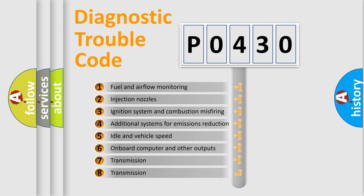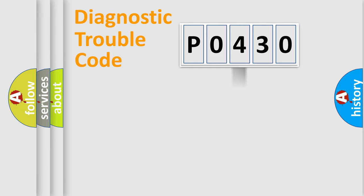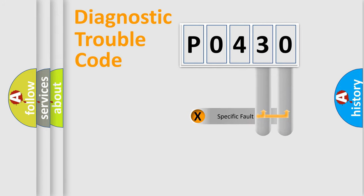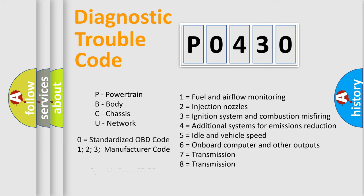The third character specifies a subset of errors. The distribution shown is valid only for the standardized DTC code. Only the last two characters define the specific fault of the group. Let's not forget that such a division is valid only if the other character code is expressed by the number zero.